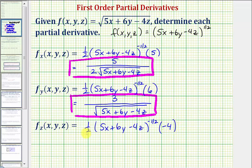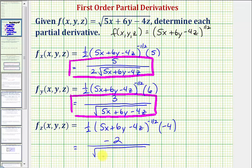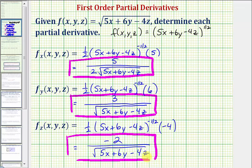So notice one-half times negative four would be negative two. So now we have negative two divided by, moving this to the denominator, the square root of five x plus six y minus four z. That's it for this example. I hope you found this helpful.